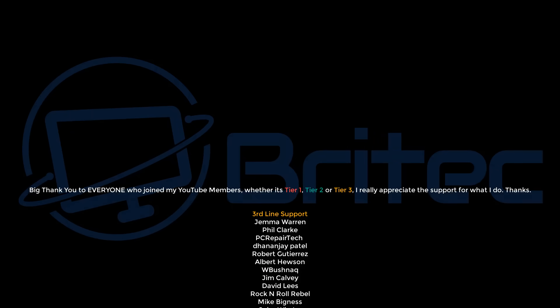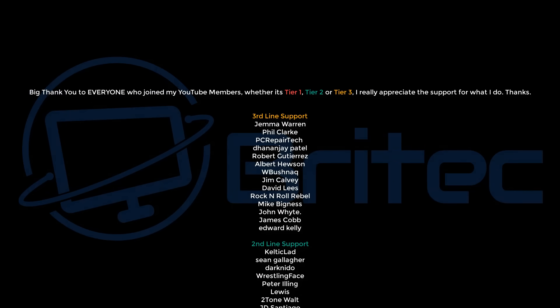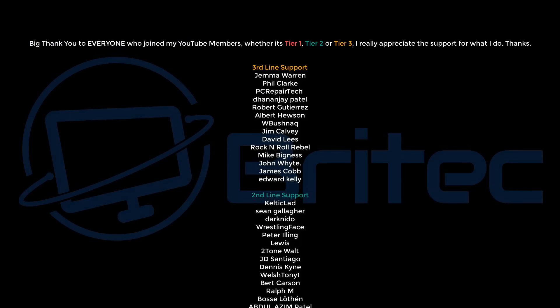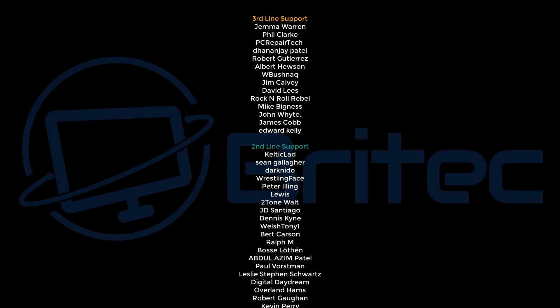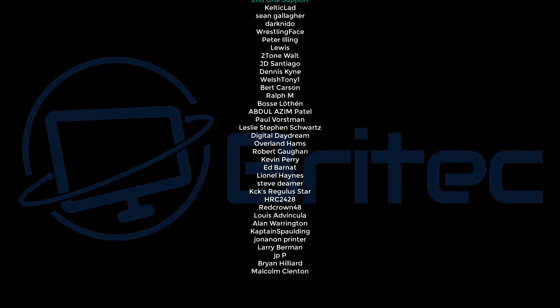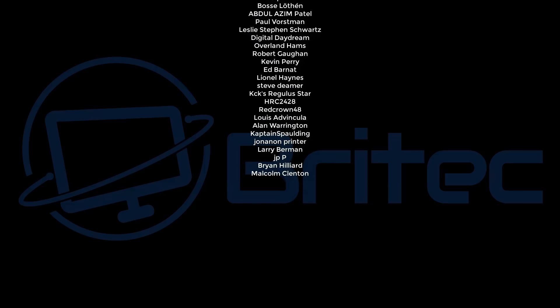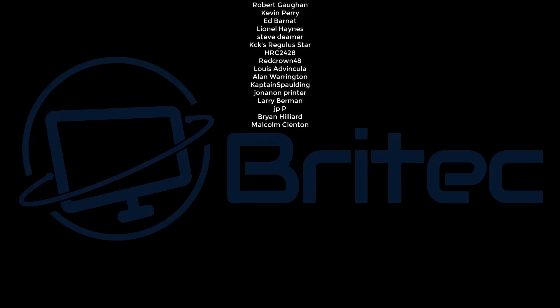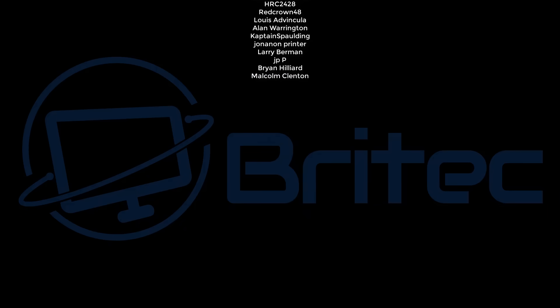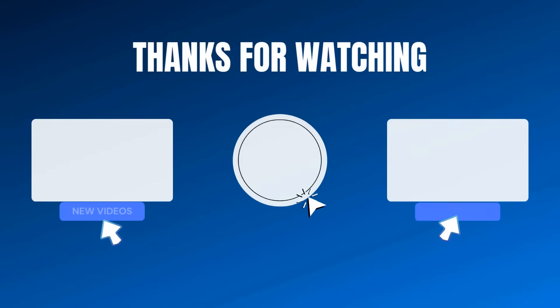Anyway, with that said, my name has been Brian from BriTechComputers.co.uk. Just want to wish everyone a happy new year and thank you for the support, all my YouTube members. I really do appreciate it and I shall catch you in the next video. Bye for now.